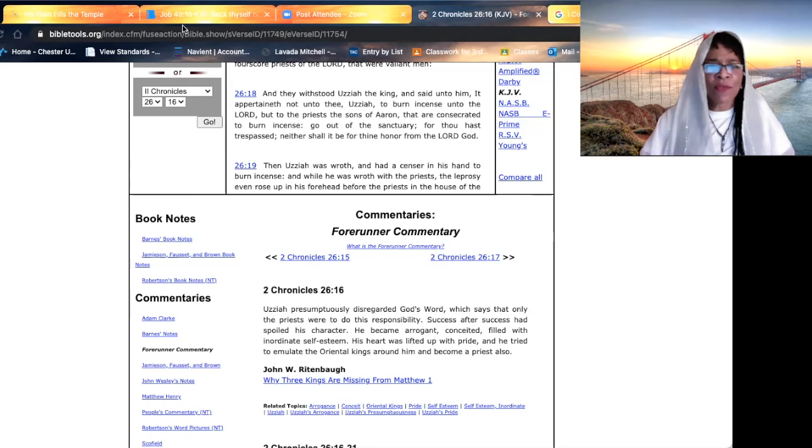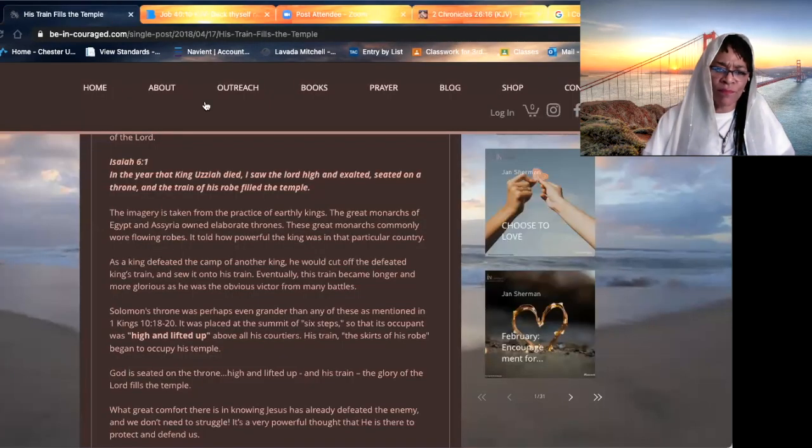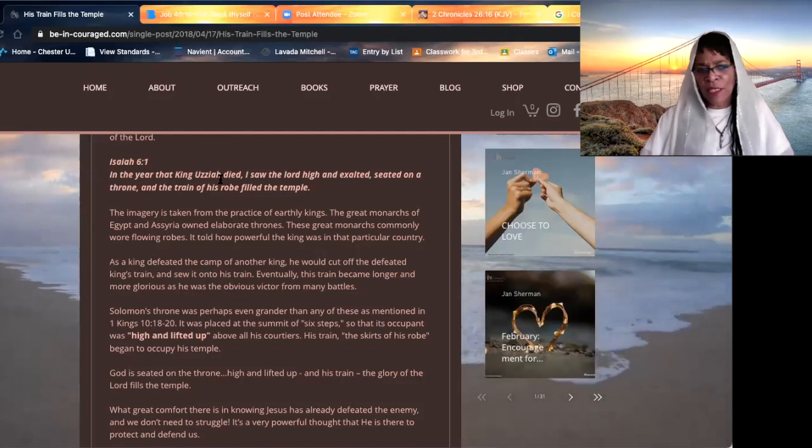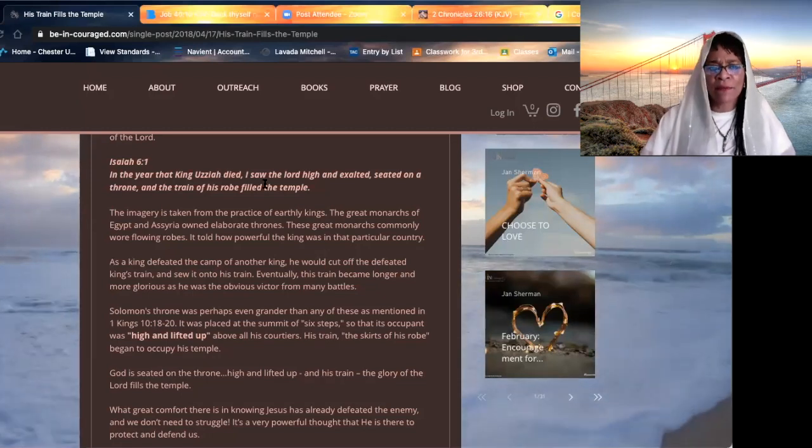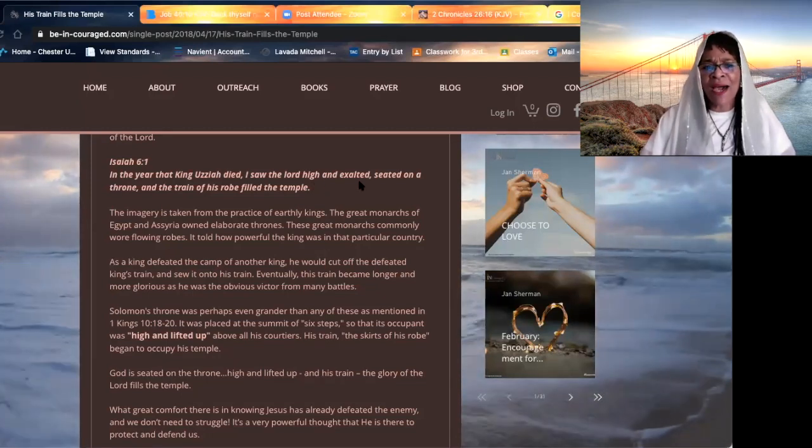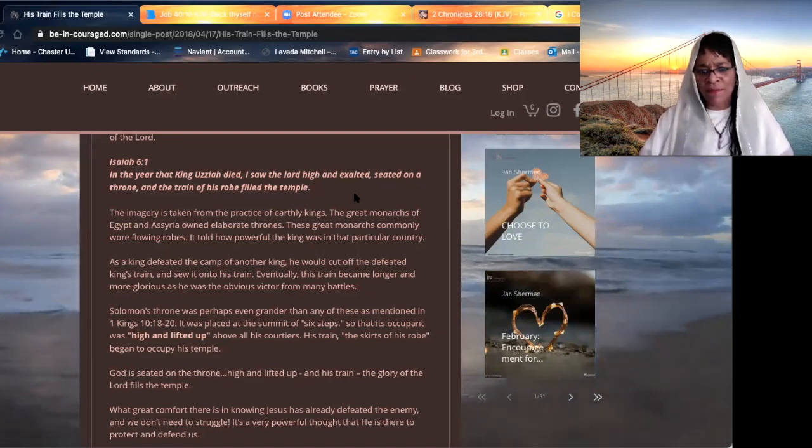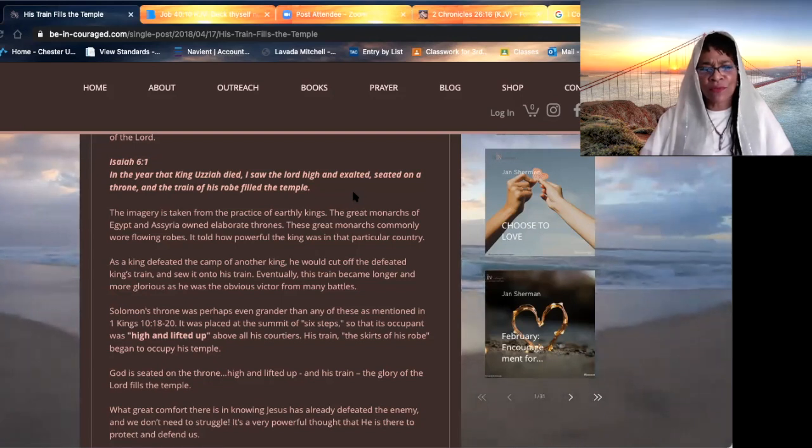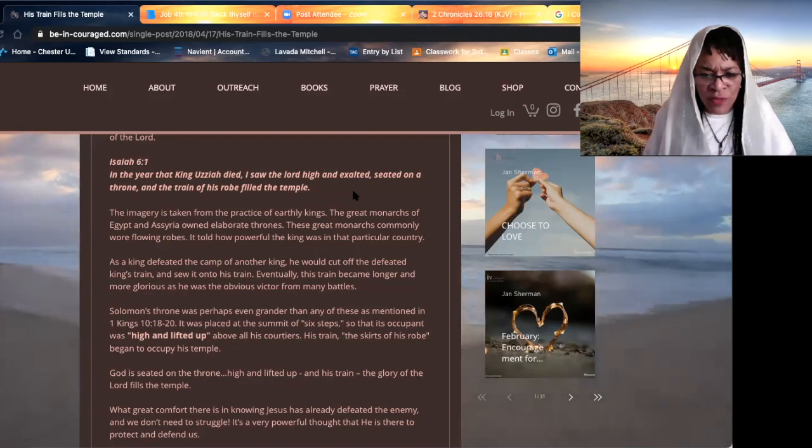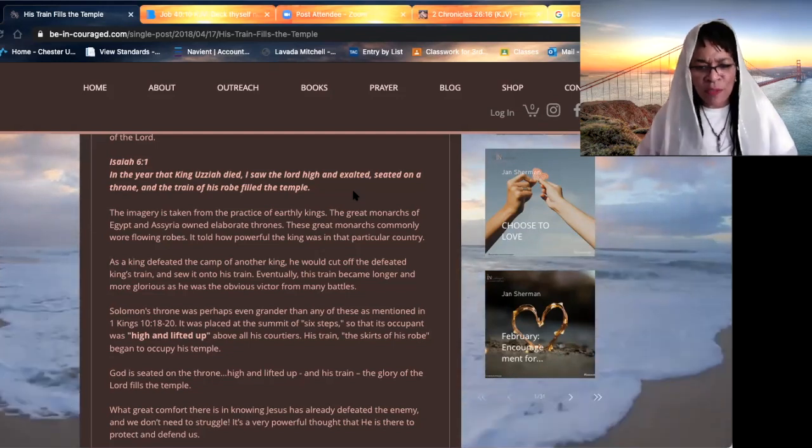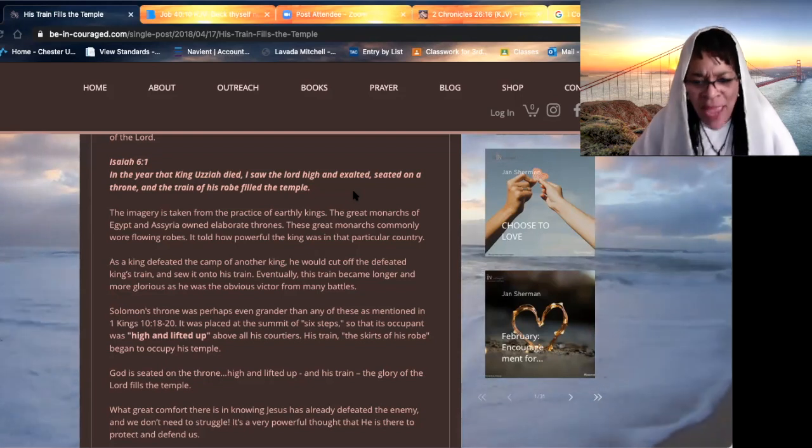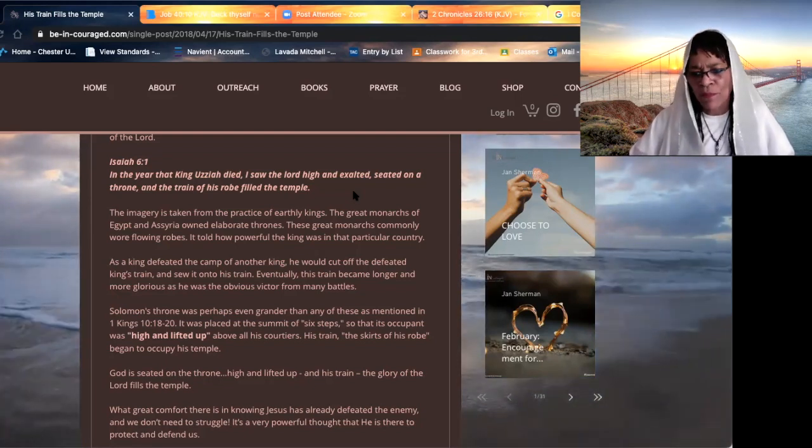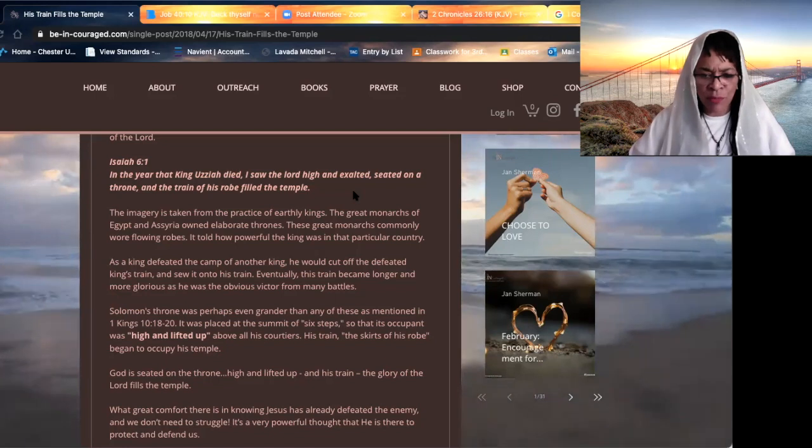But this happened, beloved. In the year that King Uzziah died, I saw the Lord high and lifted up, said the prophet Isaiah. Exalted, sitting on the throne, and the train of his robe filled the temple. The robe is the power, the glory, the majesty of the most high. It filled the temple.